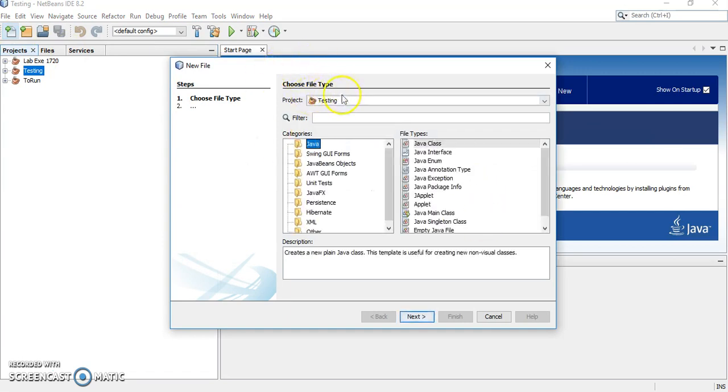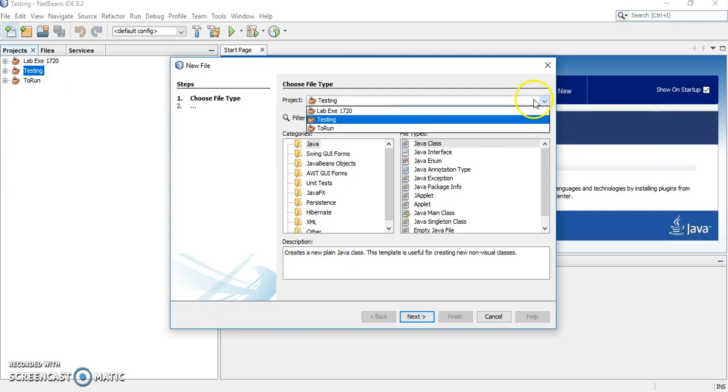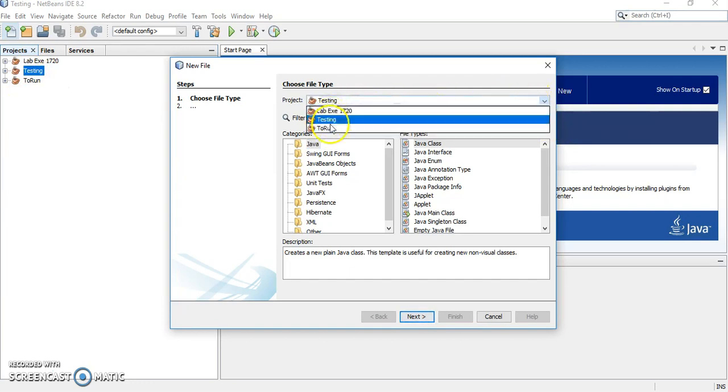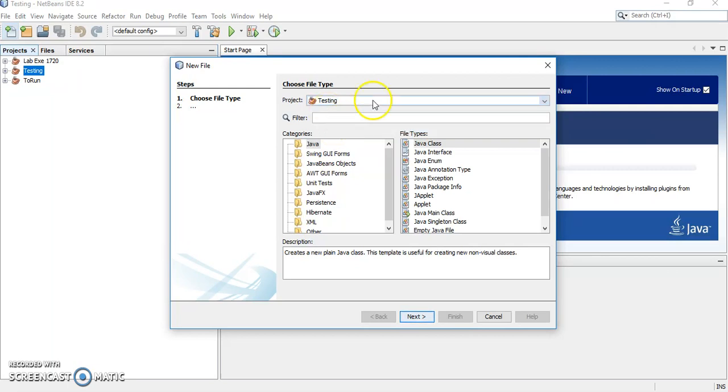Now, you have to choose the file type. If you click wrongly here, should be no problem. You may choose again your project here. Remember, the project is a folder. Make sure you choose the right folder.